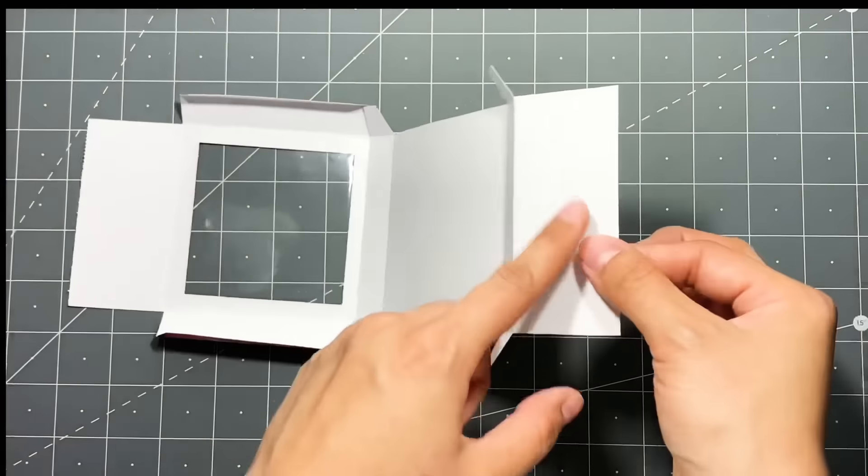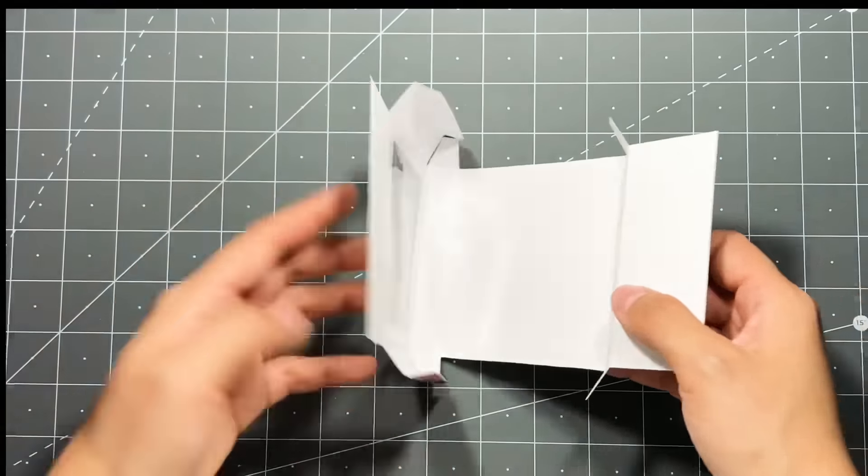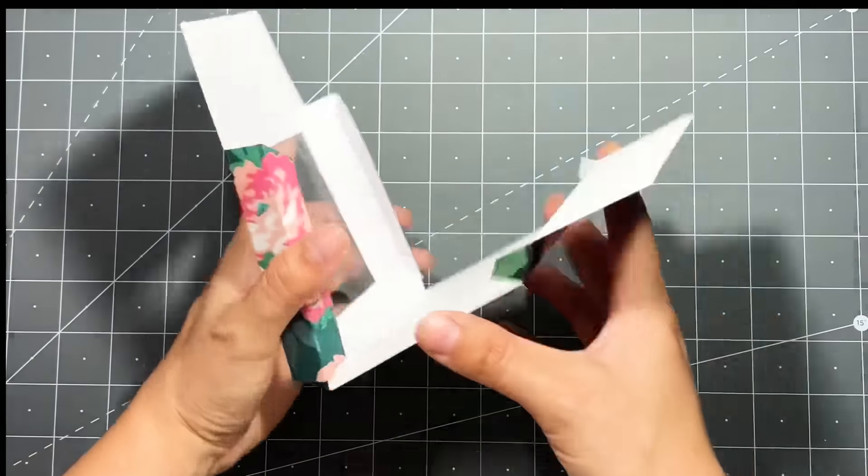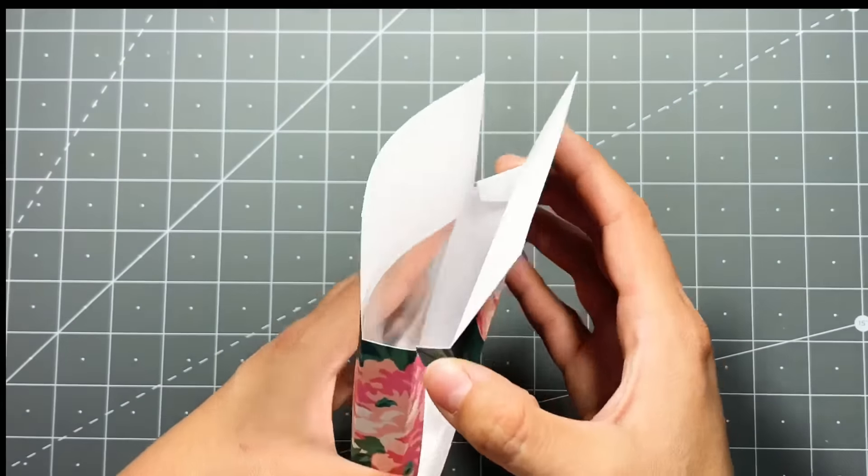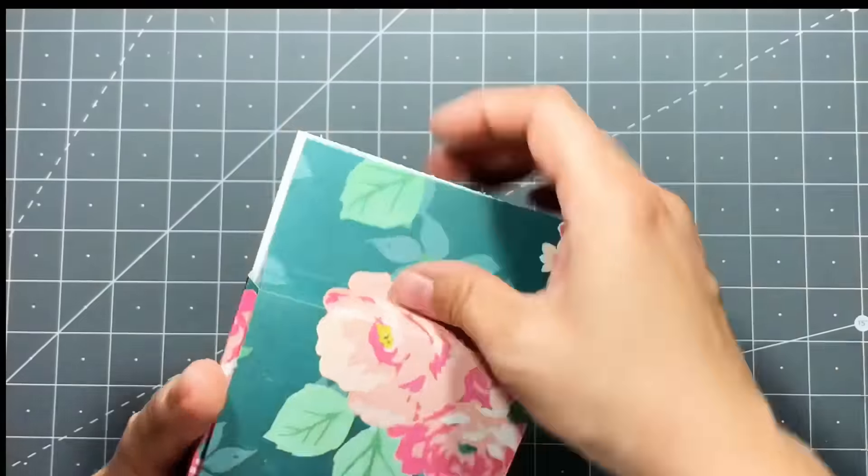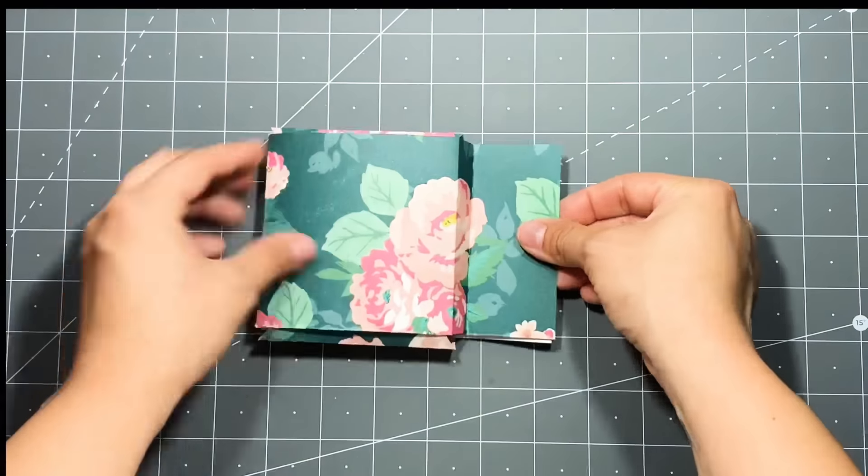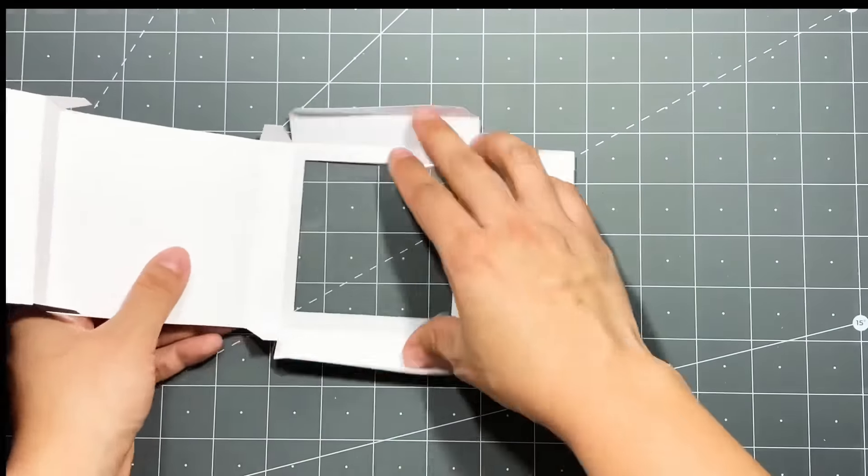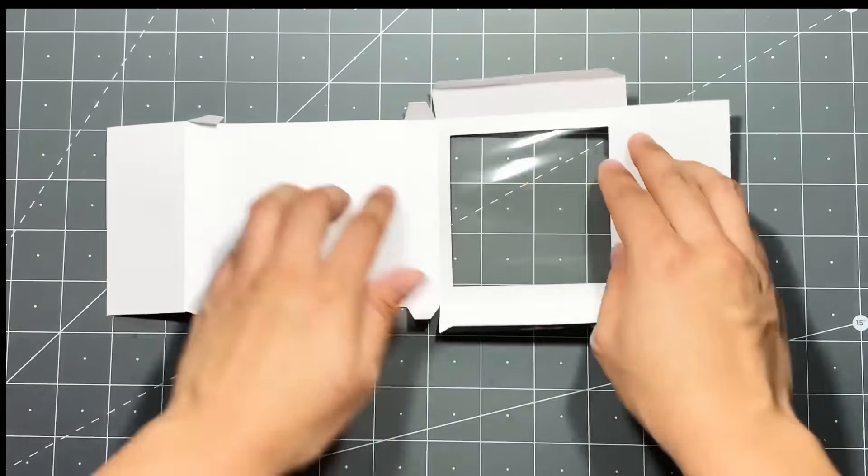As you can see, with this top piece it gets folded outward, everything else gets folded inward. Hopefully that makes sense. This is going to be what your box looks like. So now I'm just going to go ahead and add some adhesive on these large flaps.